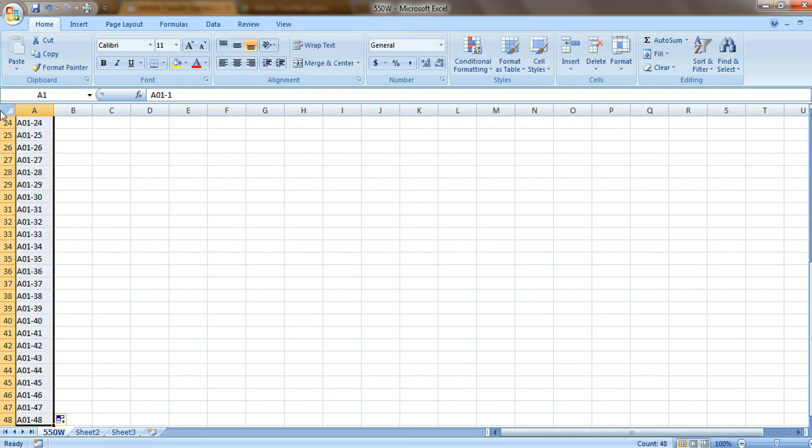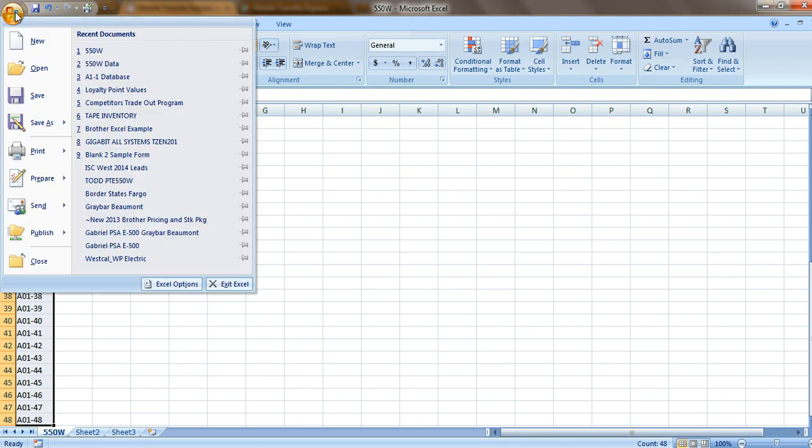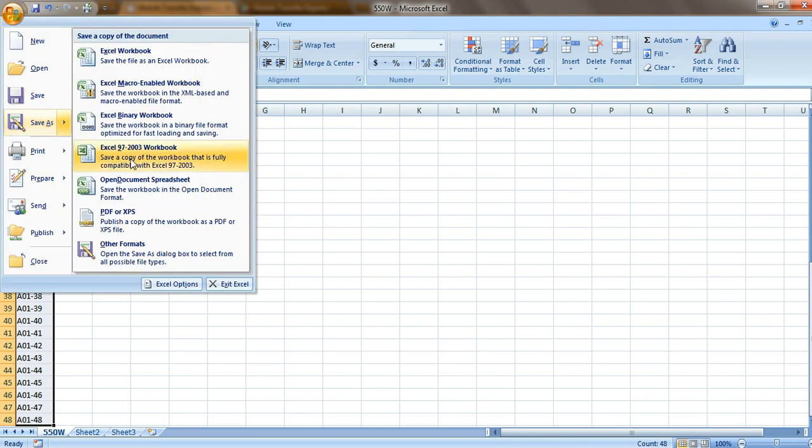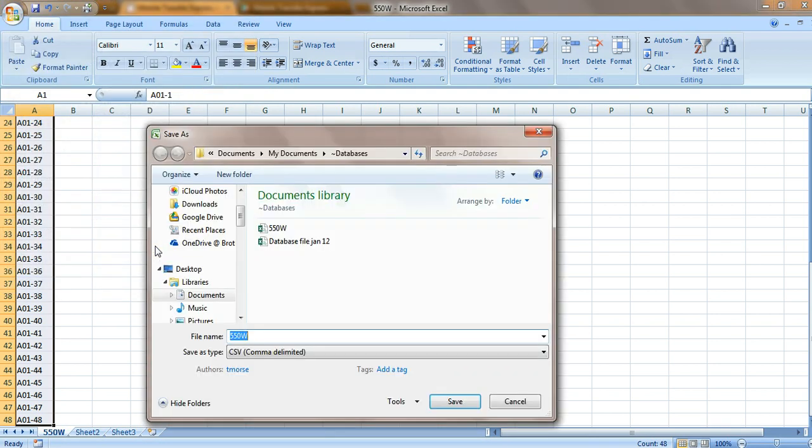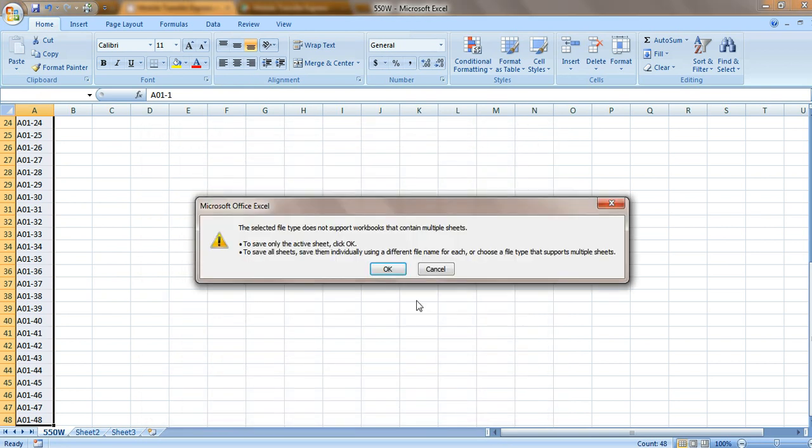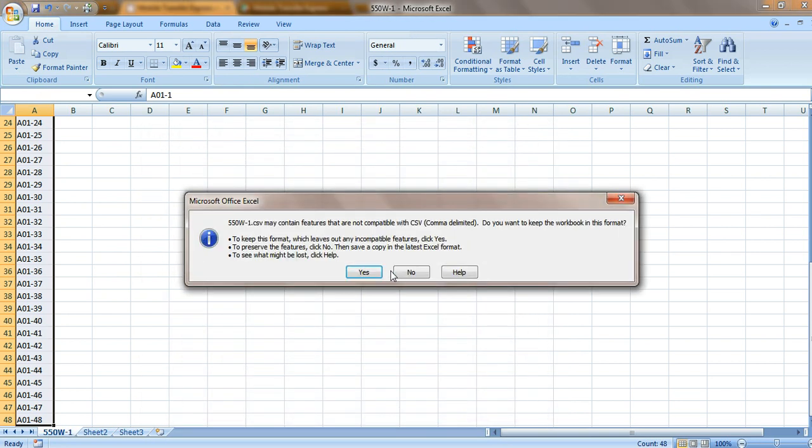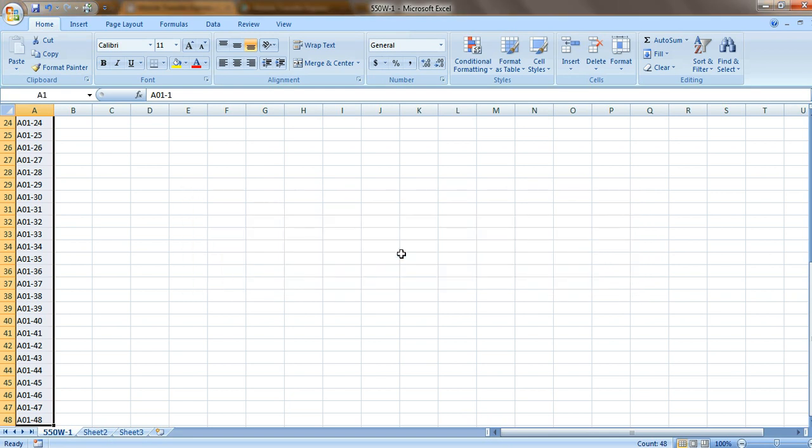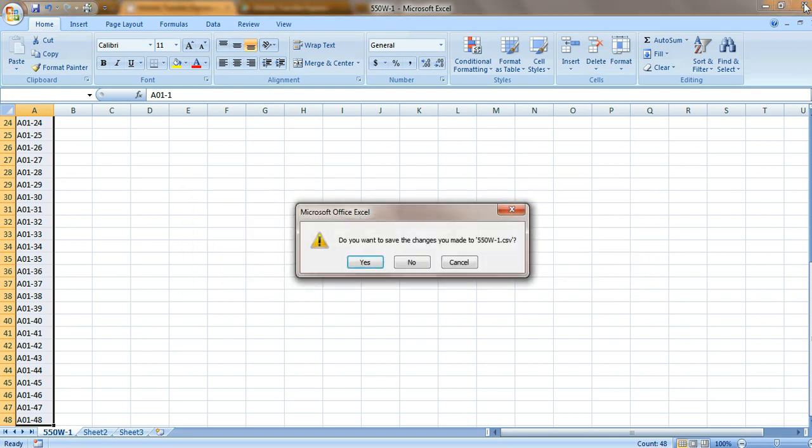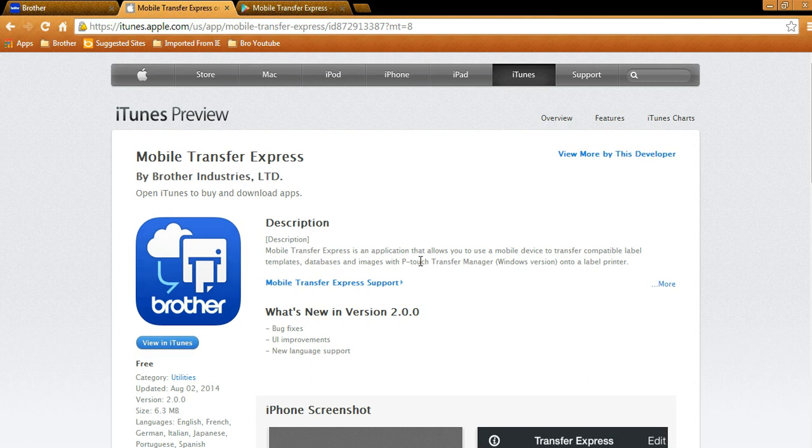At this point, I'm going to save it as a CSV. This is very important. So let's go ahead and save it into the other formats. We're going to save it as a 550W. I'm going to do a dash 1 and we're going to save this.